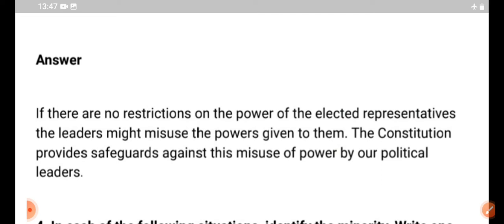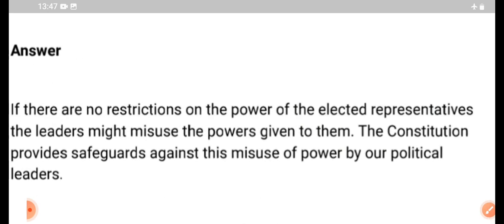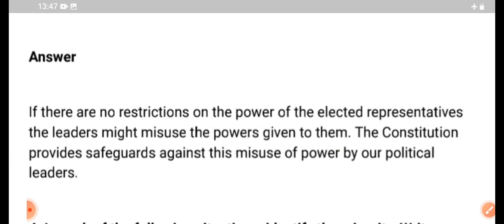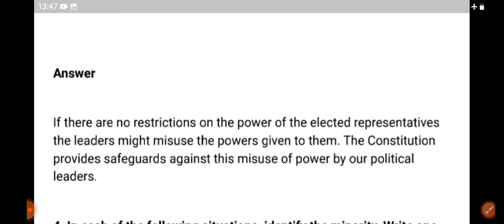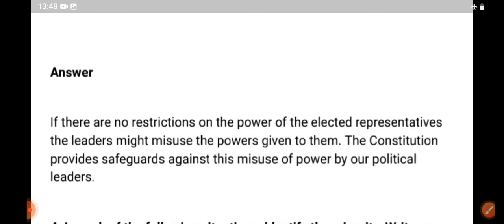The leaders might misuse the power given to them. The constitution provides safeguards against this misuse of power by our political leaders. If there were no restrictions on the power of elected citizens, they would make new restrictions on the power of elected citizens.